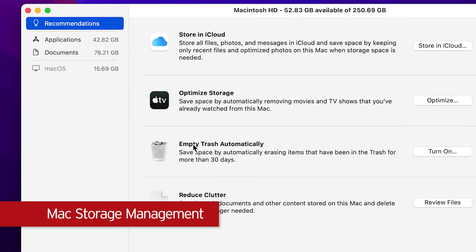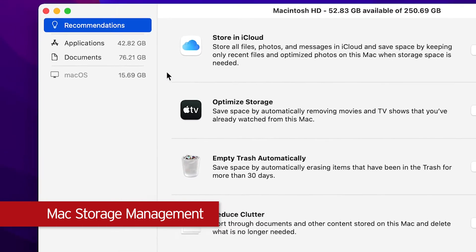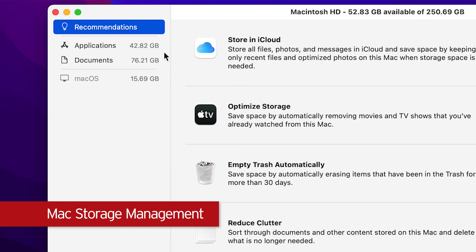On the left sidebar, you can also navigate to your Applications, Documents, and more to get a summary of specific files taking space on your hard drive. This will help you find and remove unnecessary files easily.